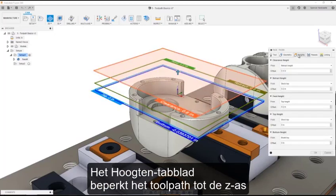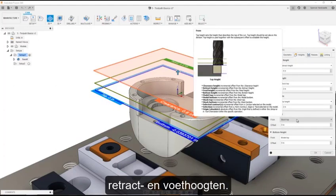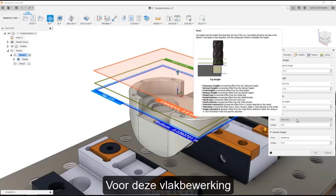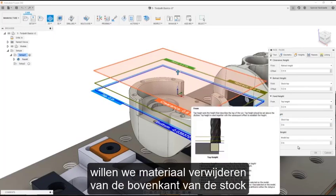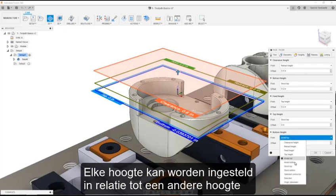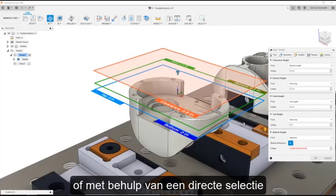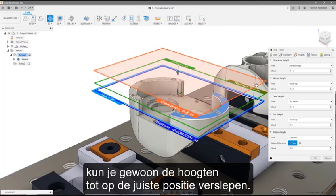The Heights tab limits the toolpath in Z with top and bottom heights, as well as defines the clearance, retract, and feed heights. For the facing operation, we want to remove the material from the top of the stock to the top of the model. Any of the heights can be set relative to another height, or can be set using a selection directly from a model or sketch. If you'd rather set the heights visually, you can simply drag the heights into position.